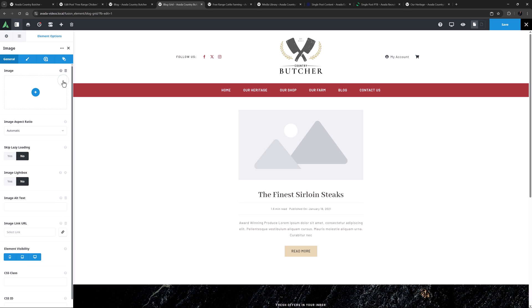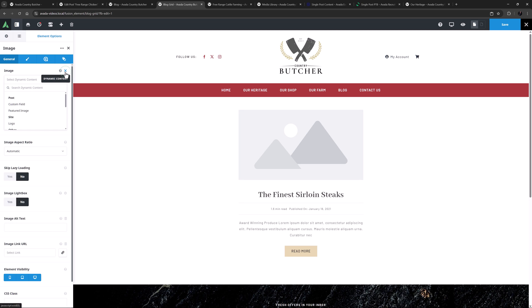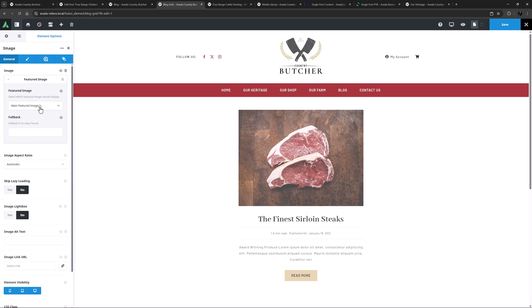If I just remove that, I can add it again to show you. I'll just click on the Dynamic Data icon, and here under Post is the Featured Image option. By default, it's going to display the main featured image. Alternatively, you could select one of the other featured images.